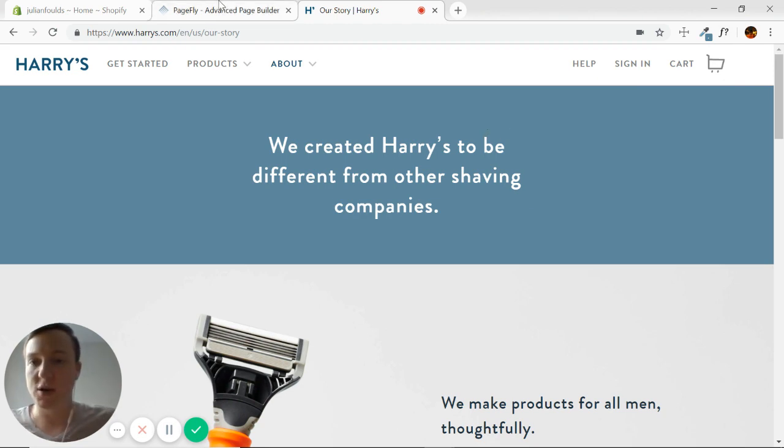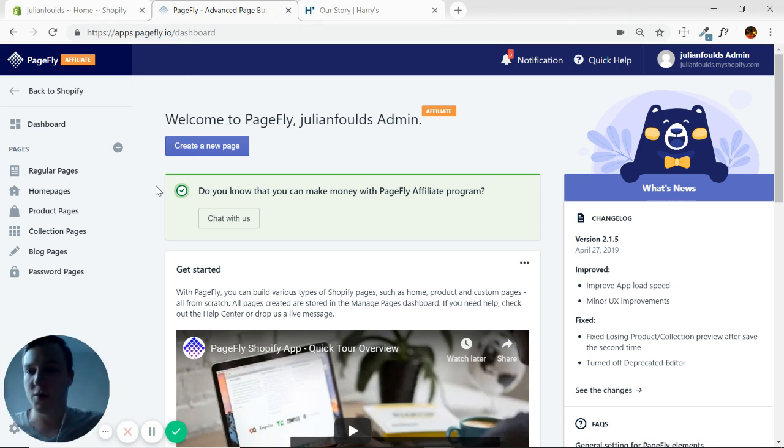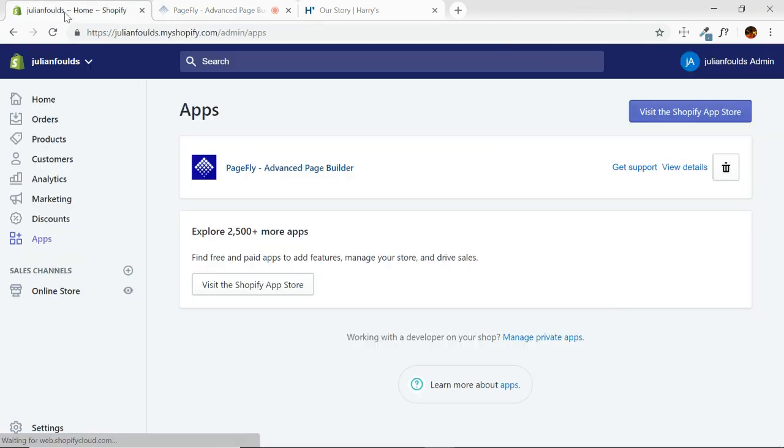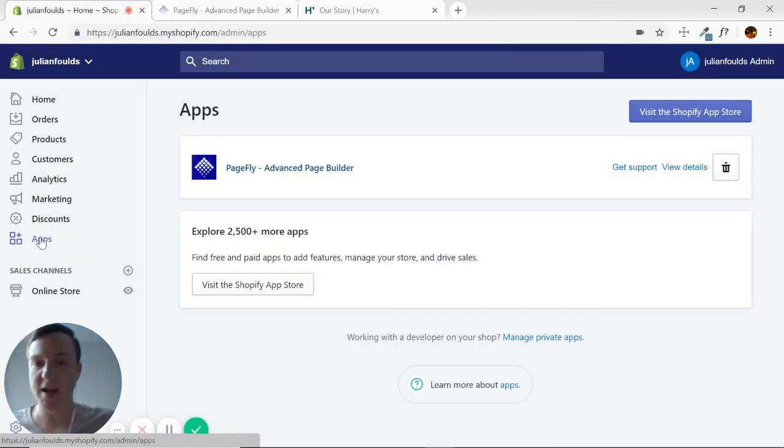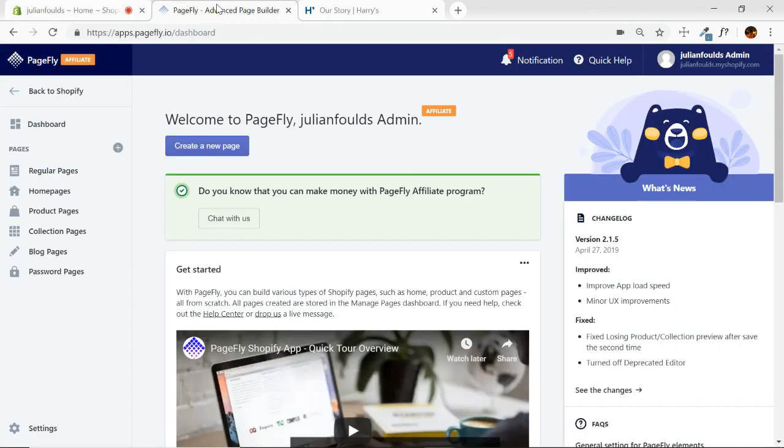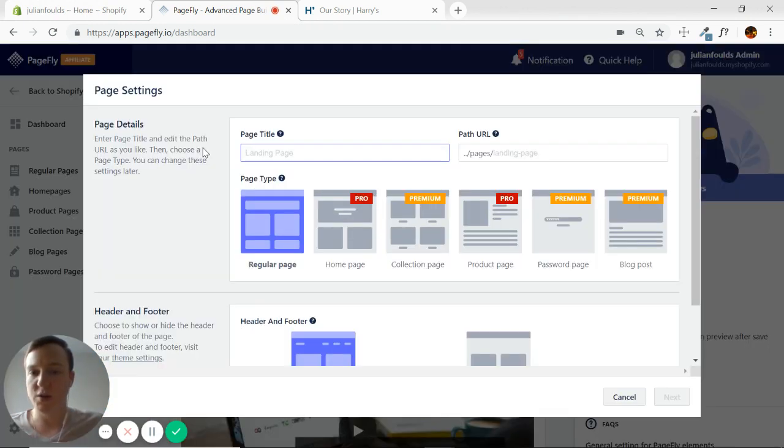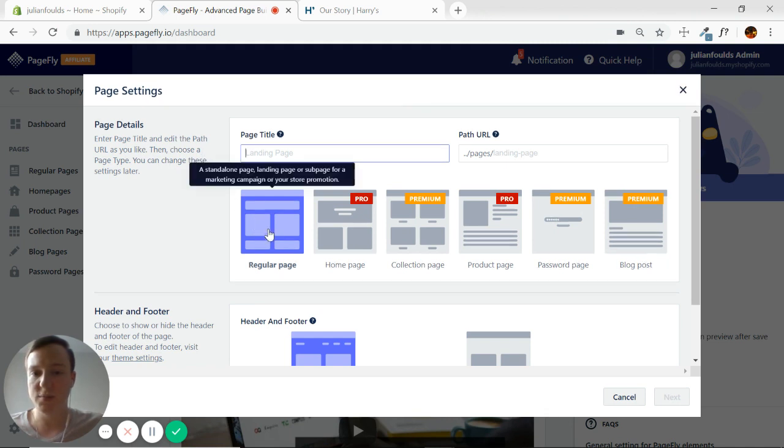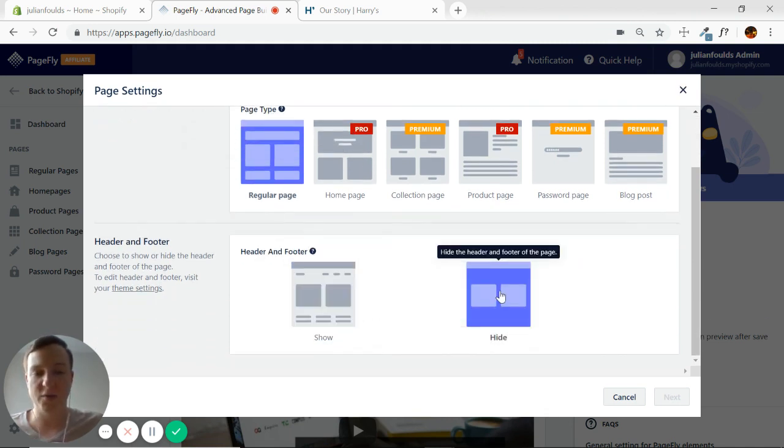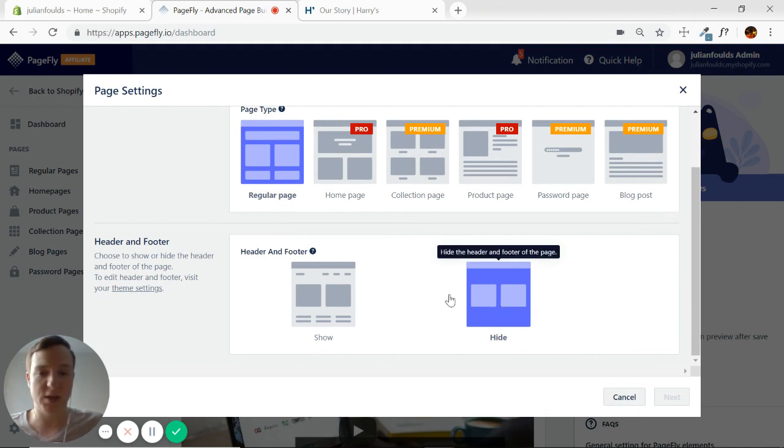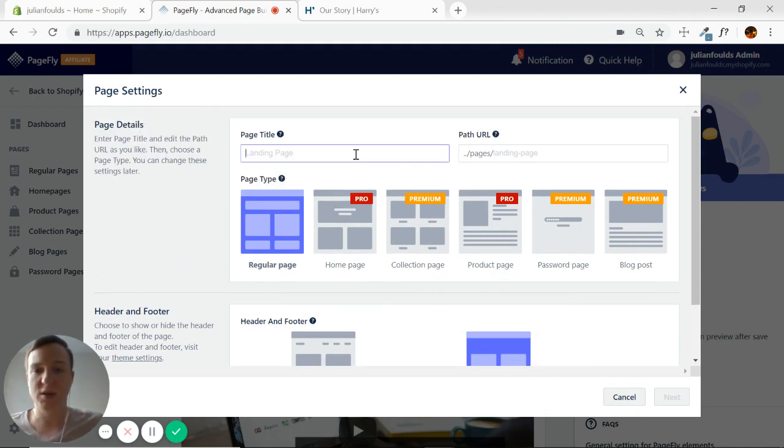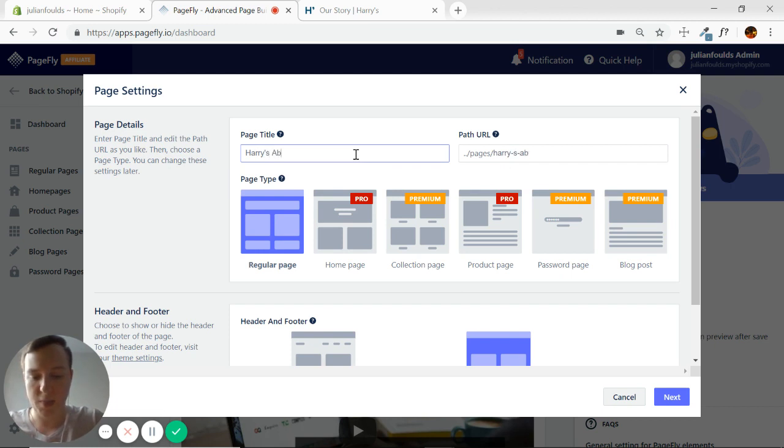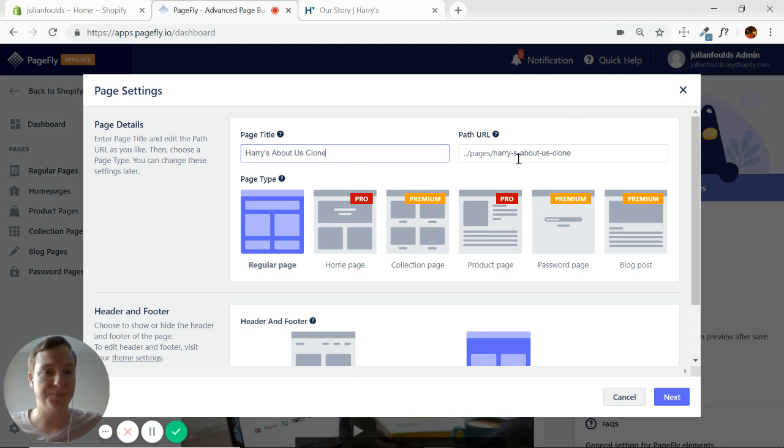Okay, so we'll get started here. I've clicked Apps on my Shopify admin, and I'm in the PageFly dashboard now. I'm just going to hit Create a new page, a regular page. I'm going to hide the header and footer because it's somewhat irrelevant at this point, and I'm going to name it.